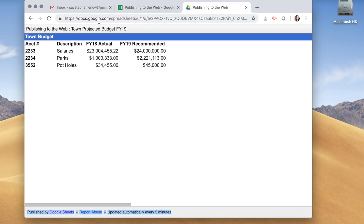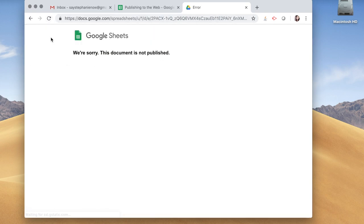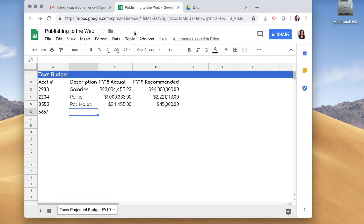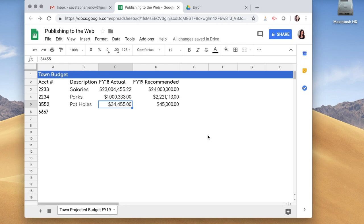And now if you go back to that web page and you refresh, they say we're sorry, the document is not published. And that pretty much wraps up this tutorial. Let me know if you have any questions, feel free to comment below.